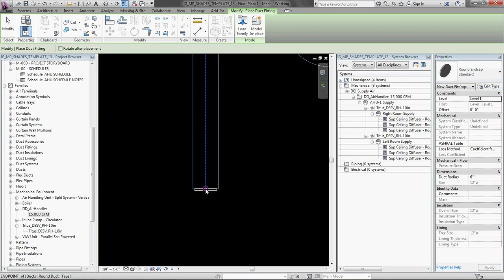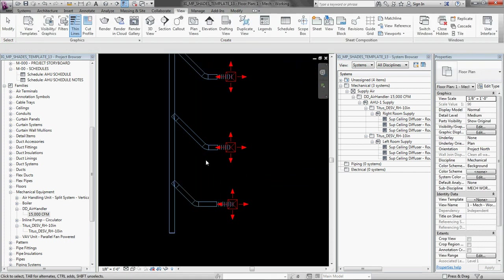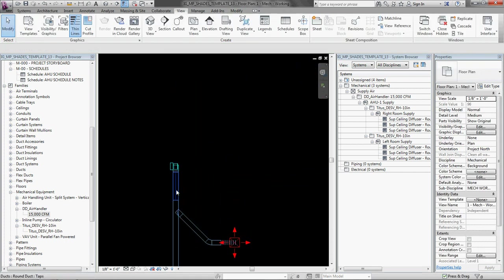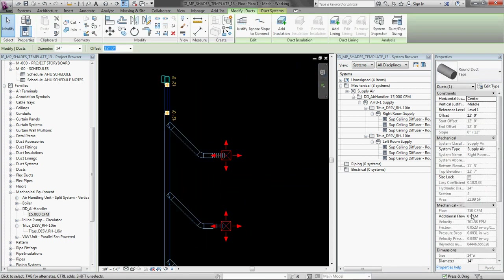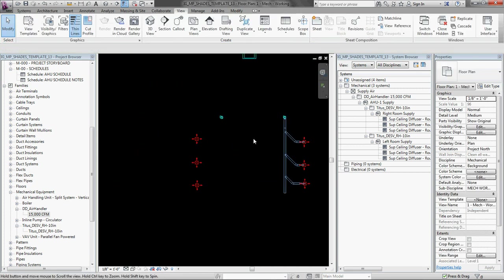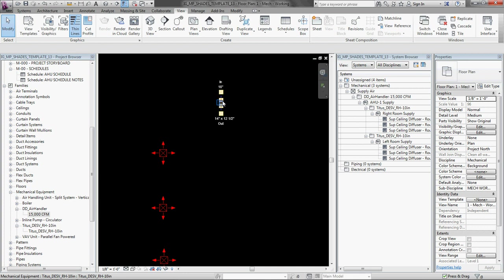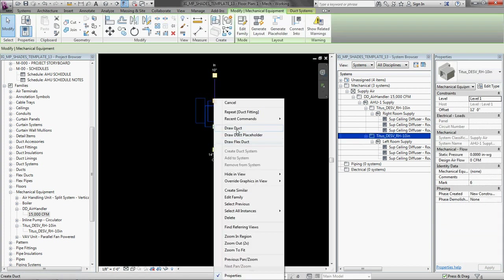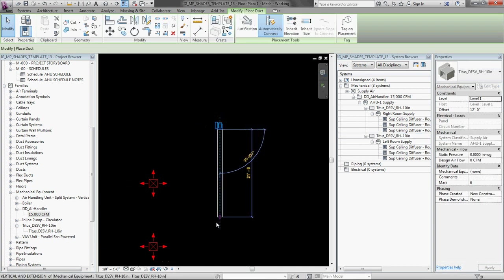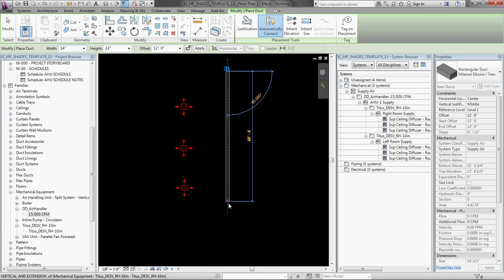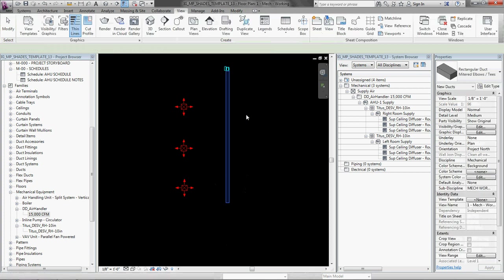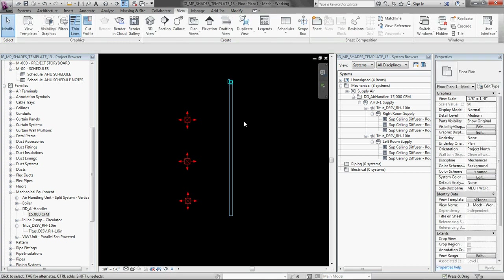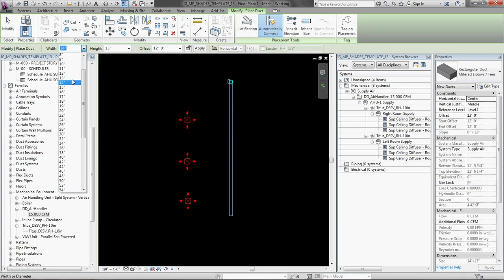And now it knows that it has 750 CFM. Okay, great. That's done for now. Do the same thing over here. And I'm just going to go quickly so as not to bore you. You can pause this or speed it up and go back.